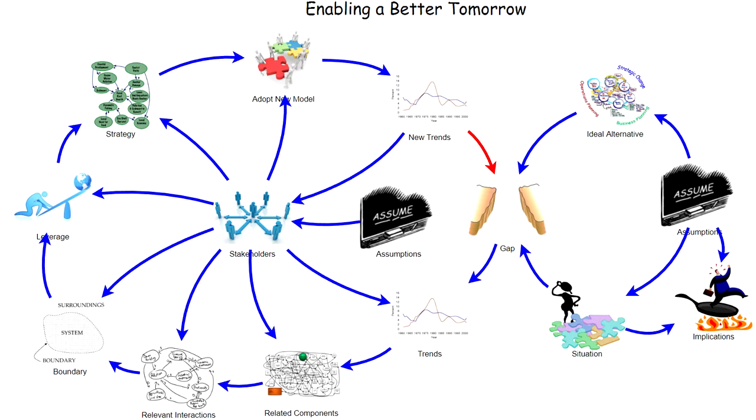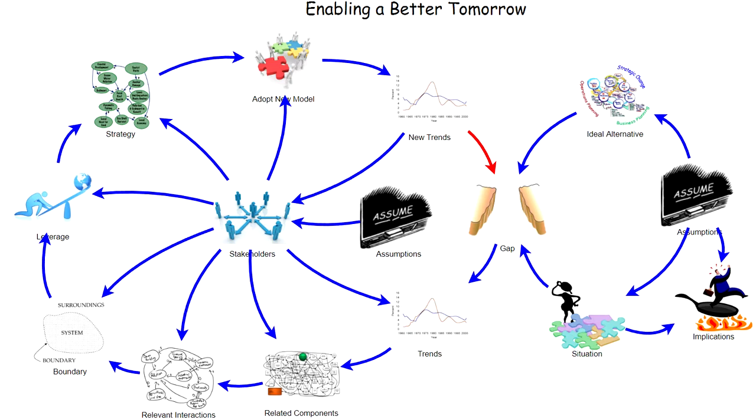A new adoption model and this new set of behavior trends, so that tomorrow is different from today because the structure of the interactions are different, which produces a new set of trends and a new future. This is what enabling a better tomorrow is all about.